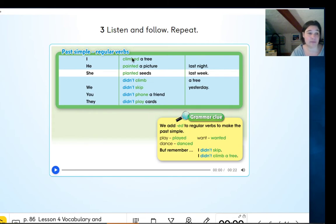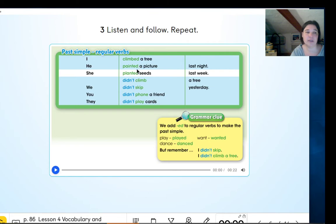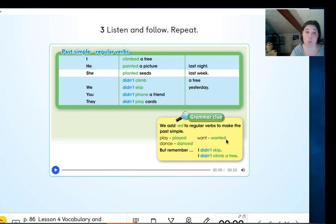How do we change the verbs into the past? Well, for example, here we have 'climb' — and to put it in the past we add -ed at the end. 'Paint' — we add -ed at the end. 'Plant' — we add -ed at the end. So that makes 'climbed,' 'painted,' 'planted.' You also have it here in the grammar section — it says we add -ed to regular verbs to make the past simple: play → played, dance → danced, want → wanted.